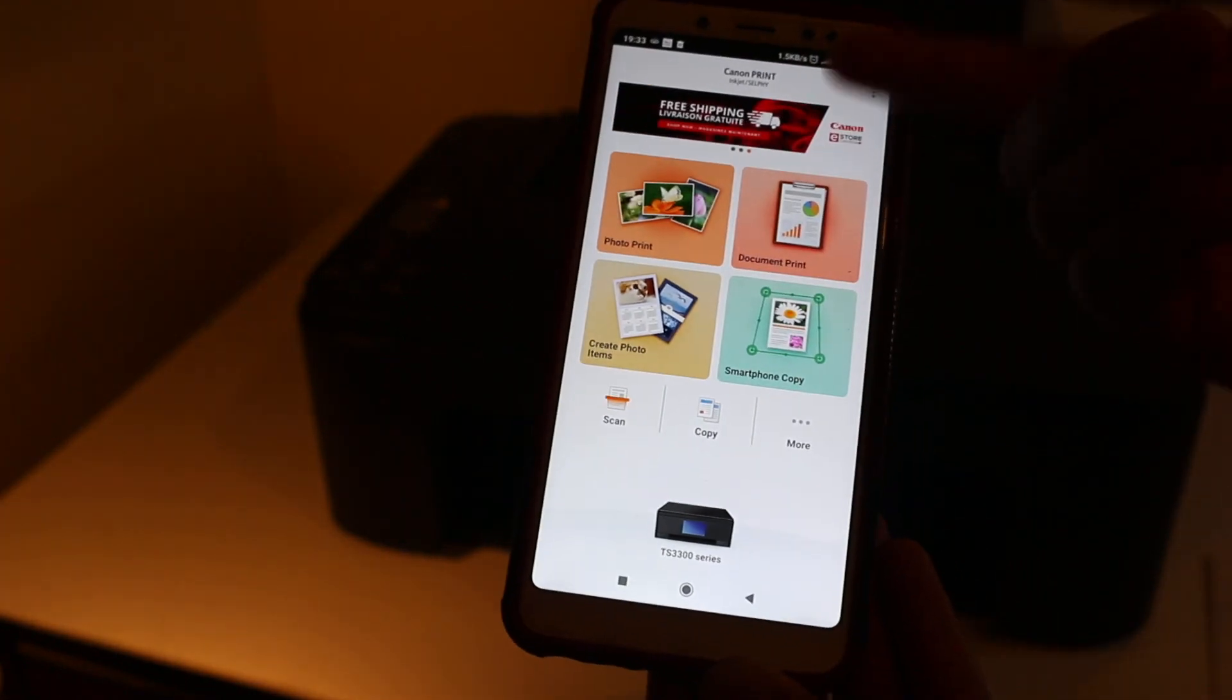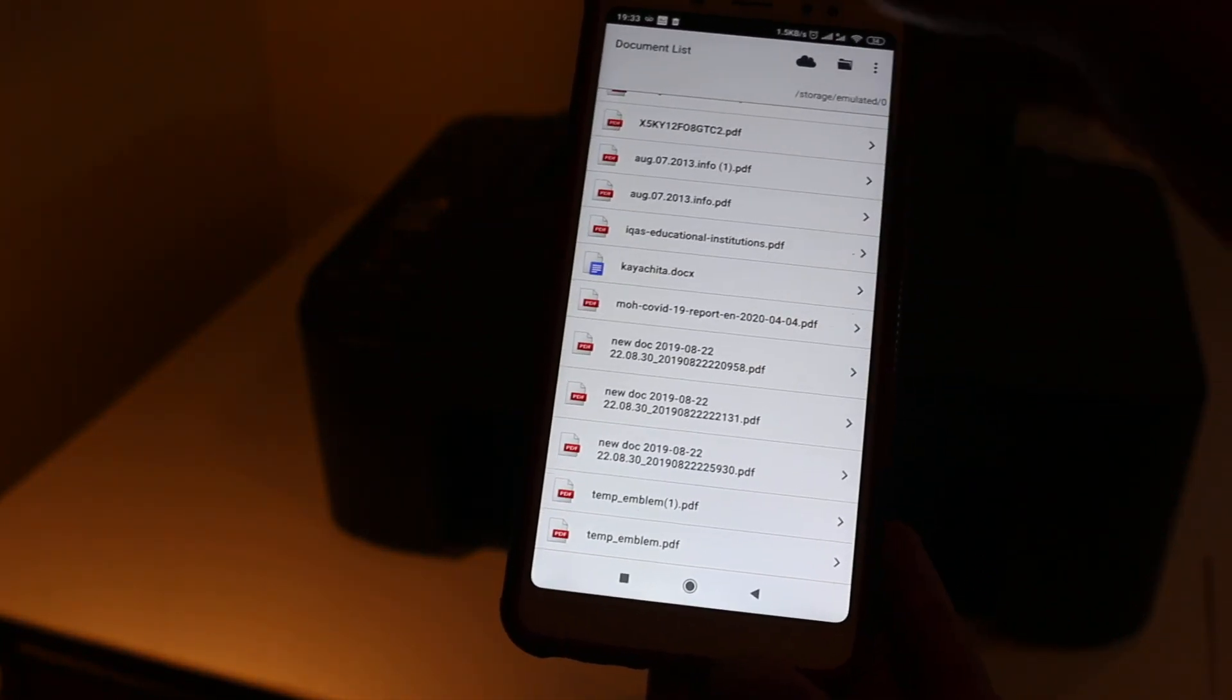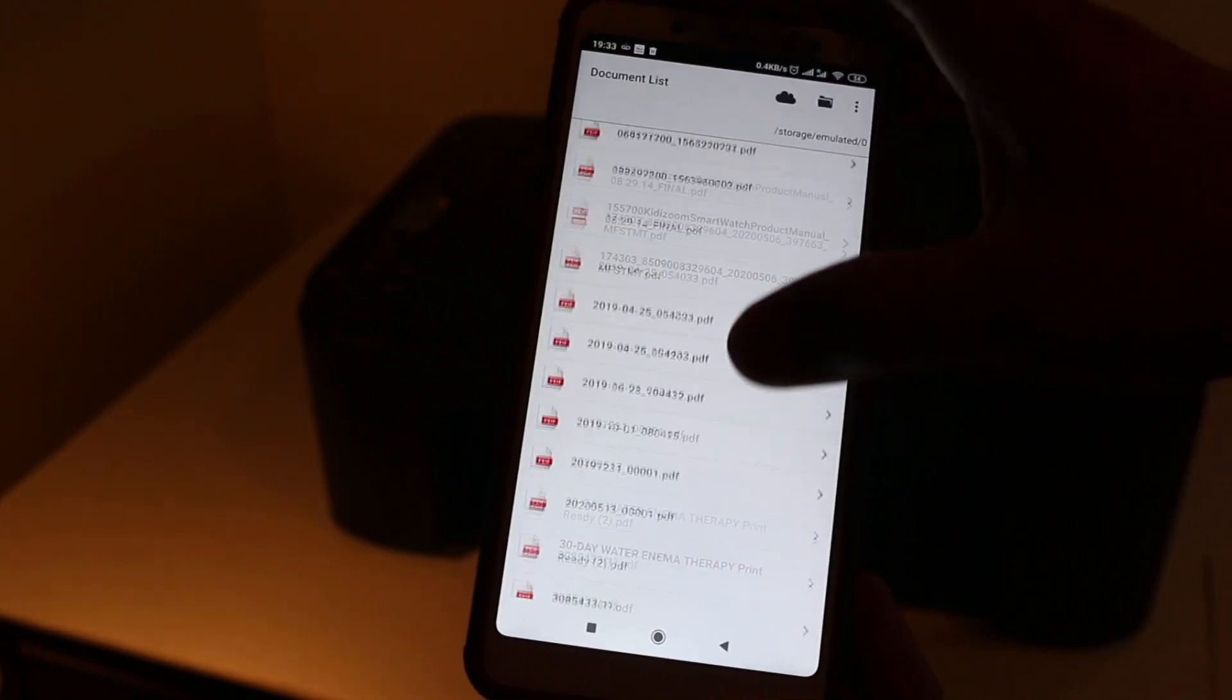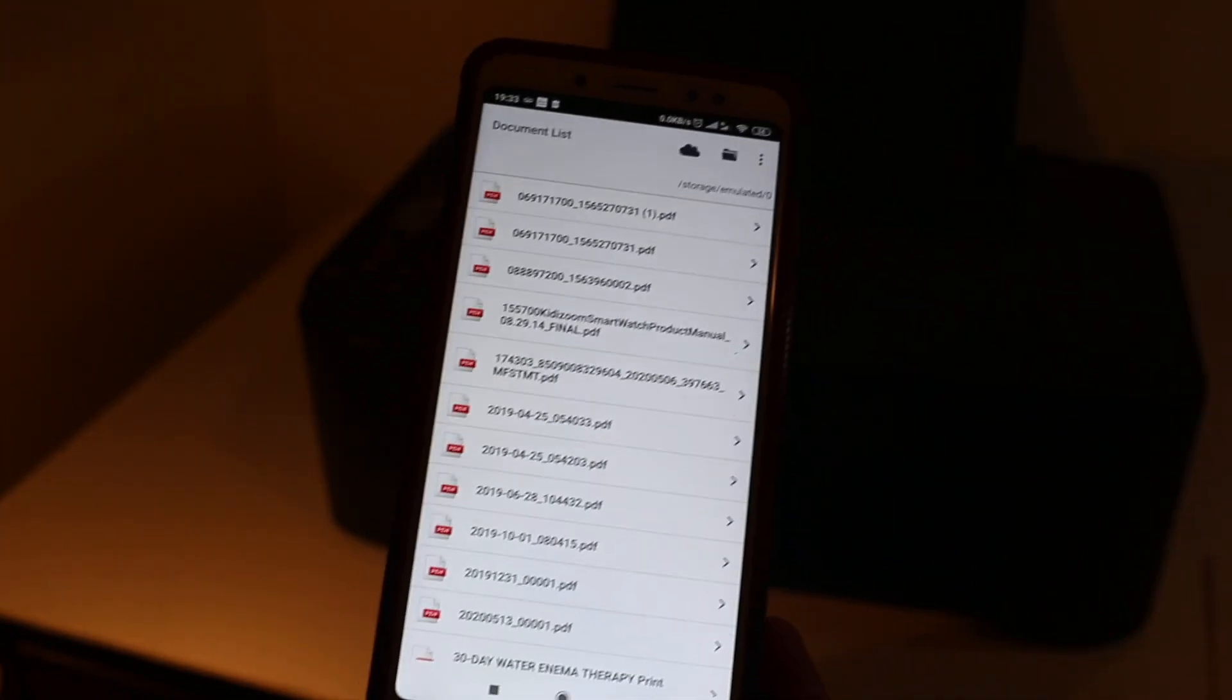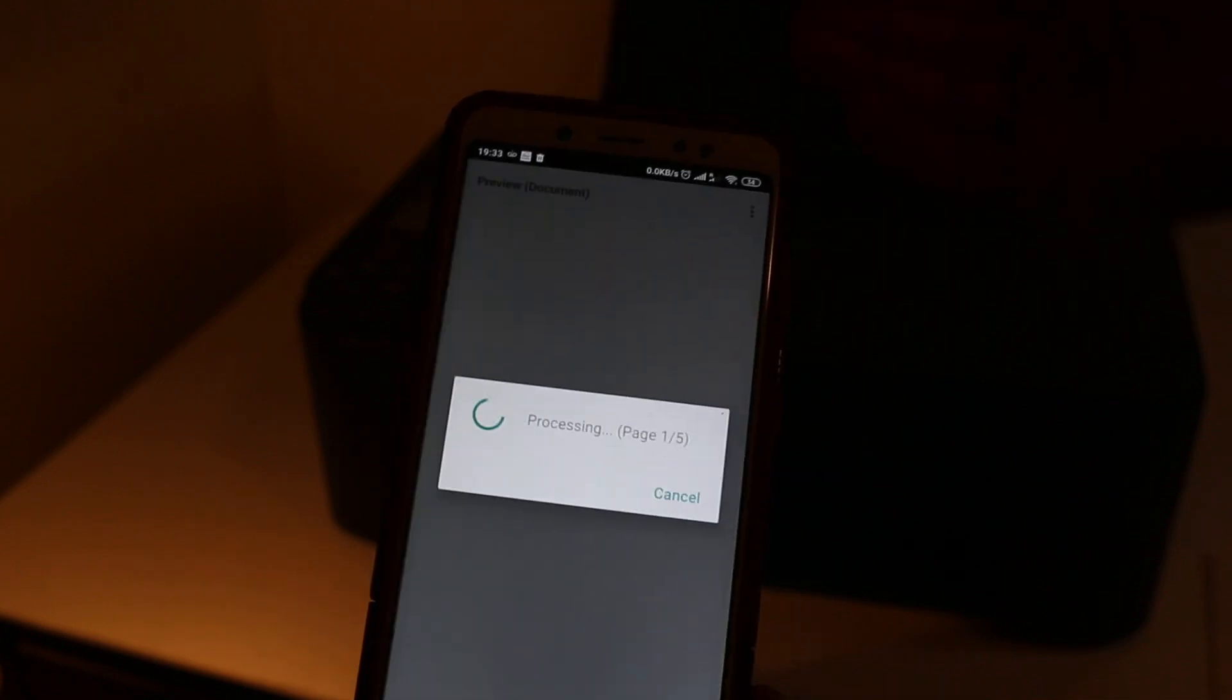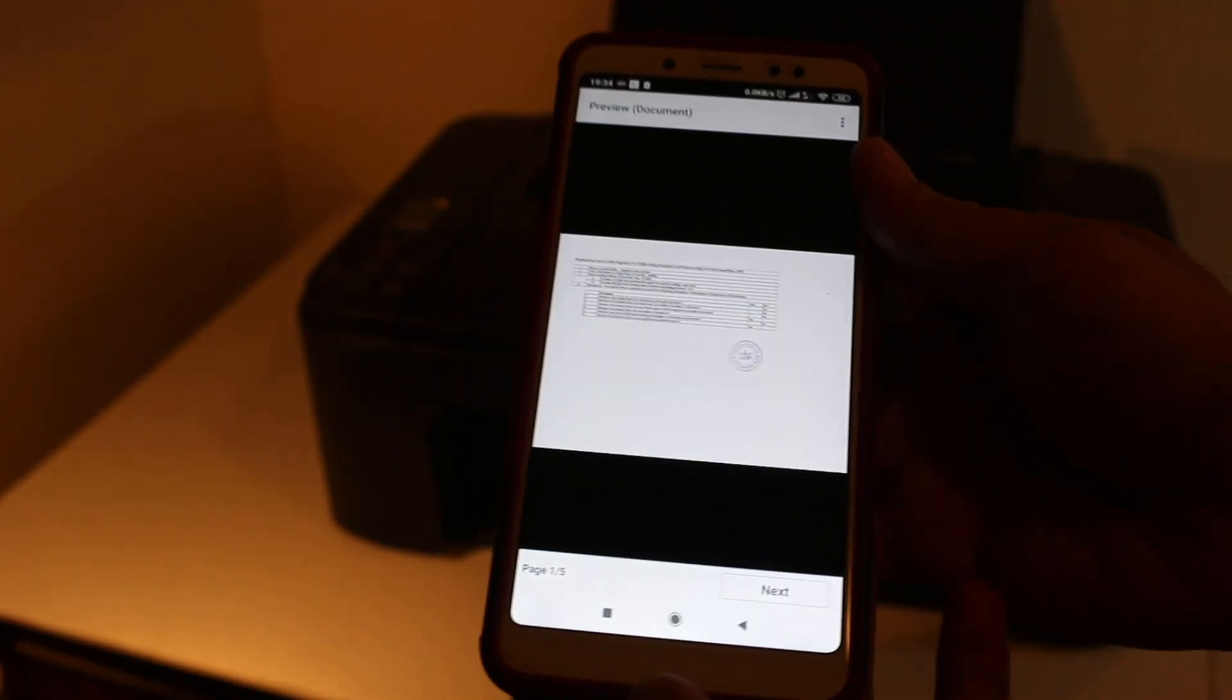For example, I'm going to print the top one. On the top section, I'm going to select PDF. Now click next.